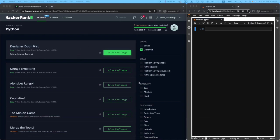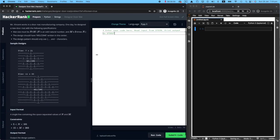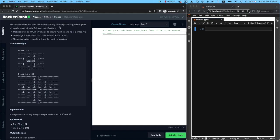I've got a HackerRank dashboard on the left side and a Jupyter notebook on the right side. Let's have a look at this challenge. So I'm just going to make this task a bit bigger. Mr. Vincent works in a doormat manufacturing company. One day he designed a new doormat with the following specifications.